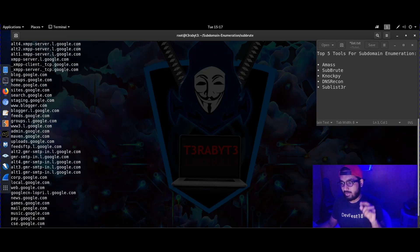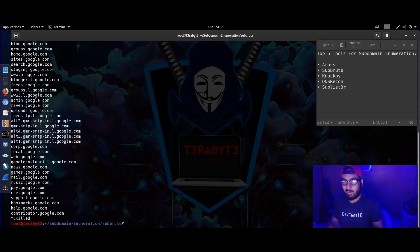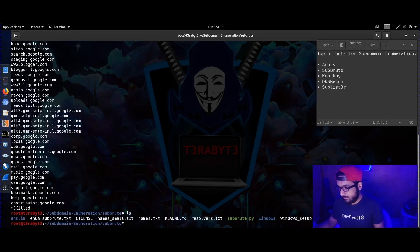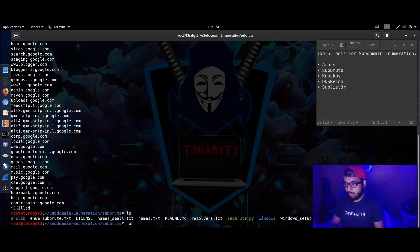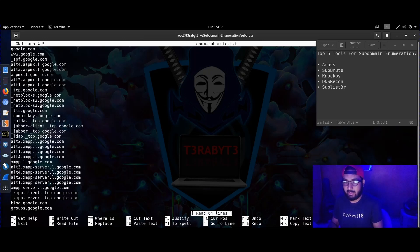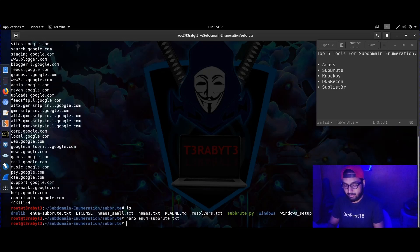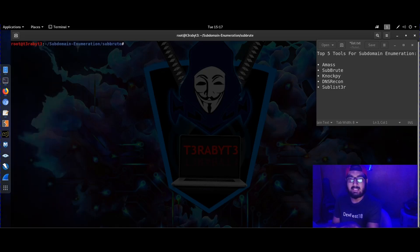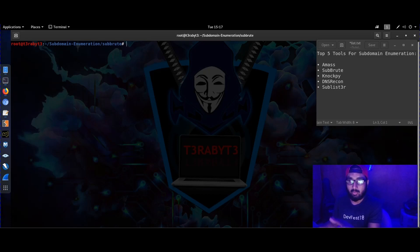I'm going to stop it in between again because it's going to be a long list. Opening the txt file with nano — these are all the subdomains listed. It's saving everything so I can refer back to it at any point in time. That's a great thing about Subroot — you can save the output.